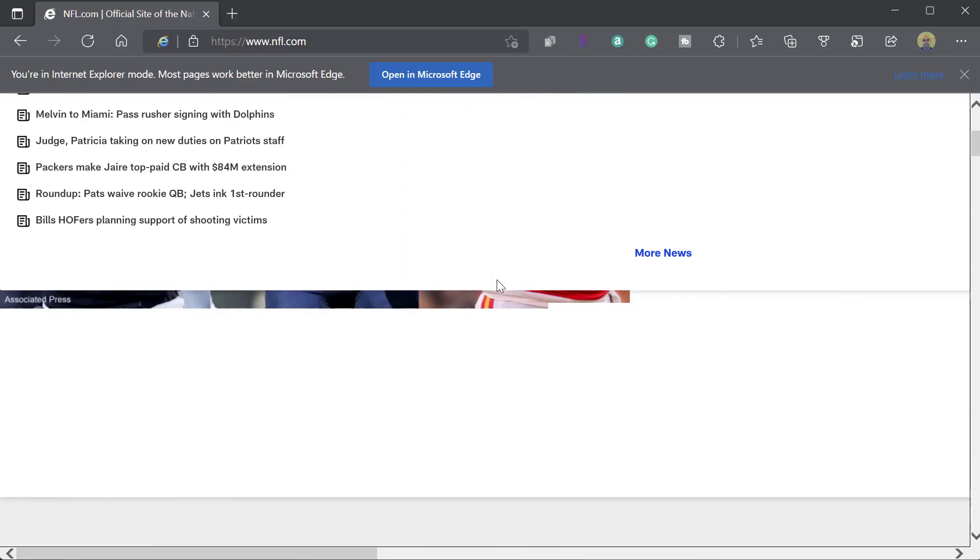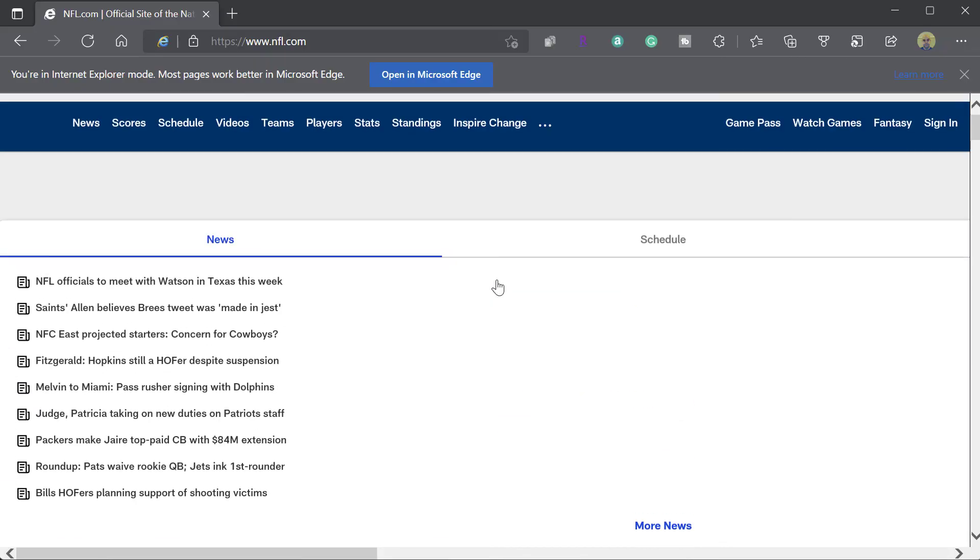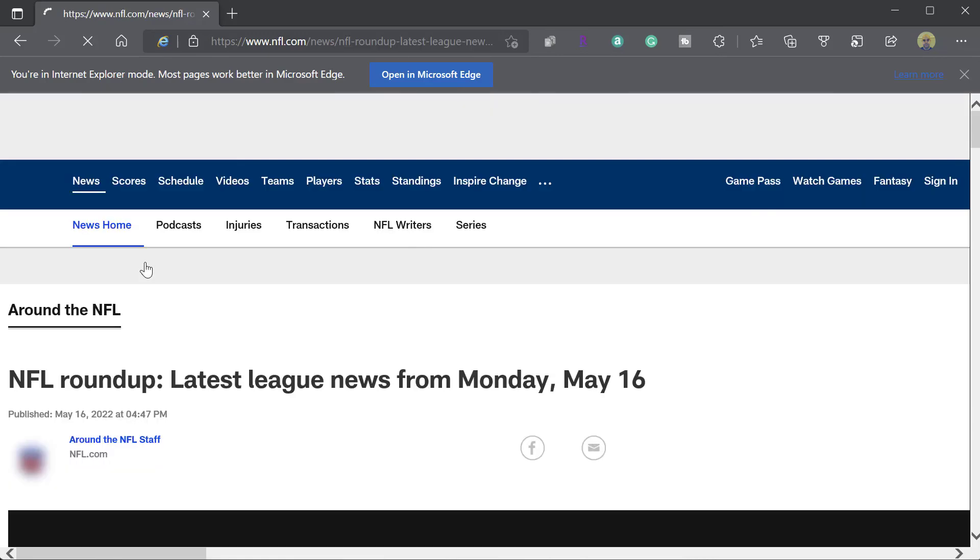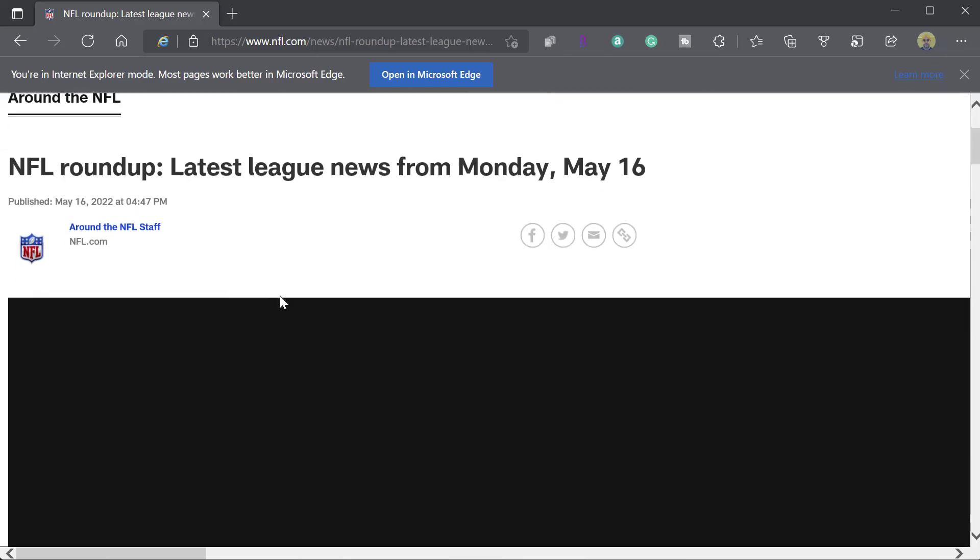And you can see here that I am able to navigate this website in Internet Explorer mode. And again, modern websites may not load. They may not be compatible with Internet Explorer. And so you can see that this page is not really loading as efficiently as it would if I was just navigating to it from Microsoft Edge.